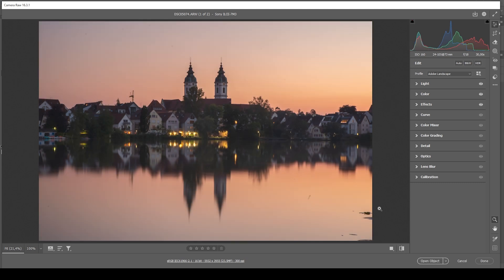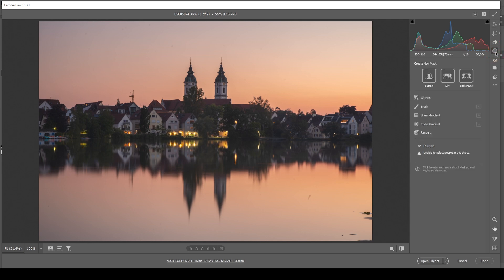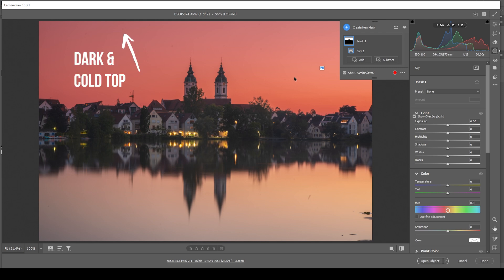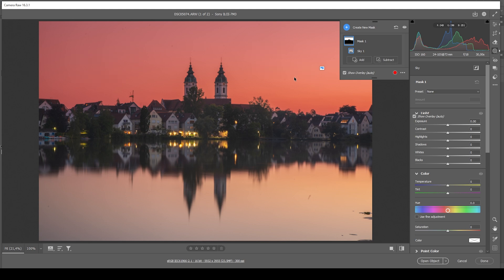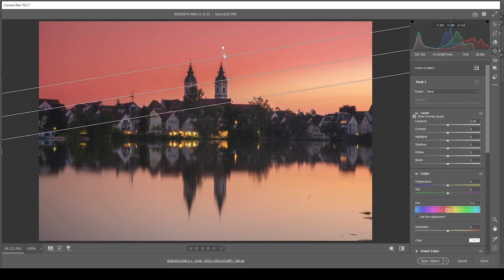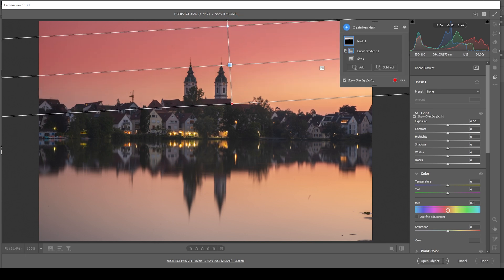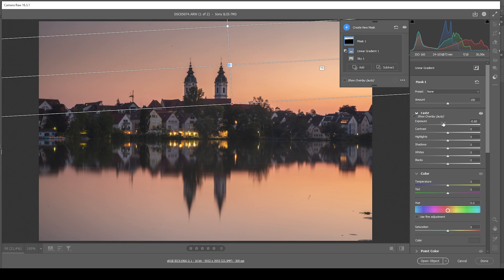Now we can target a few areas specifically with masking. Let's open up the masking panel and start with the sky — we can create a very simple sky selection. My plan for the sky is I want the top part to be dark and cold while the bottom part just above the horizon is warm and bright. With this mask I want to target the top part, making it darker. We need to subtract a linear gradient to take away that part from the horizon. Let's make it darker by bringing down the exposure, and I also want to introduce some coldness to the very top, so I'm bringing down the temperature.